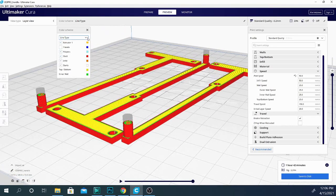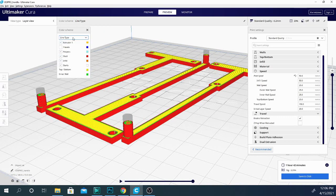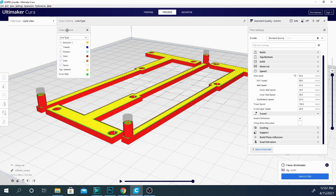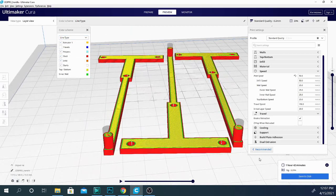And as you can see, if you were with us for the last video, I've kept the model. I've multiplied it a couple of times and I've gone back to the line type color scheme in preview mode. In order to get this view, you will have to slice and then click preview.